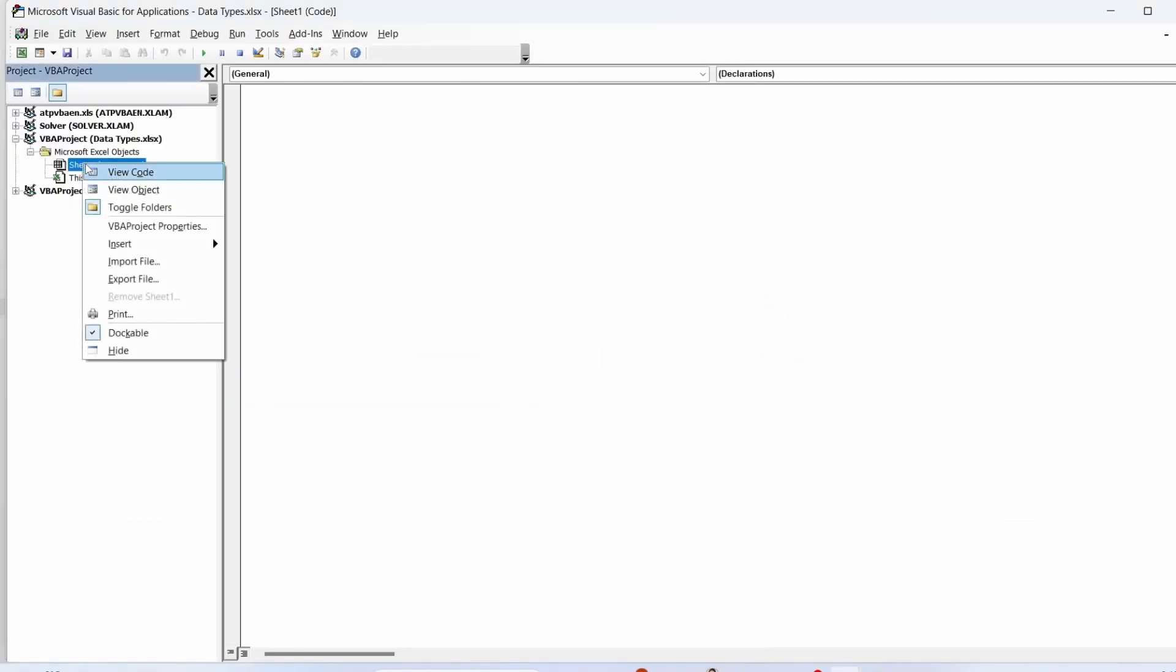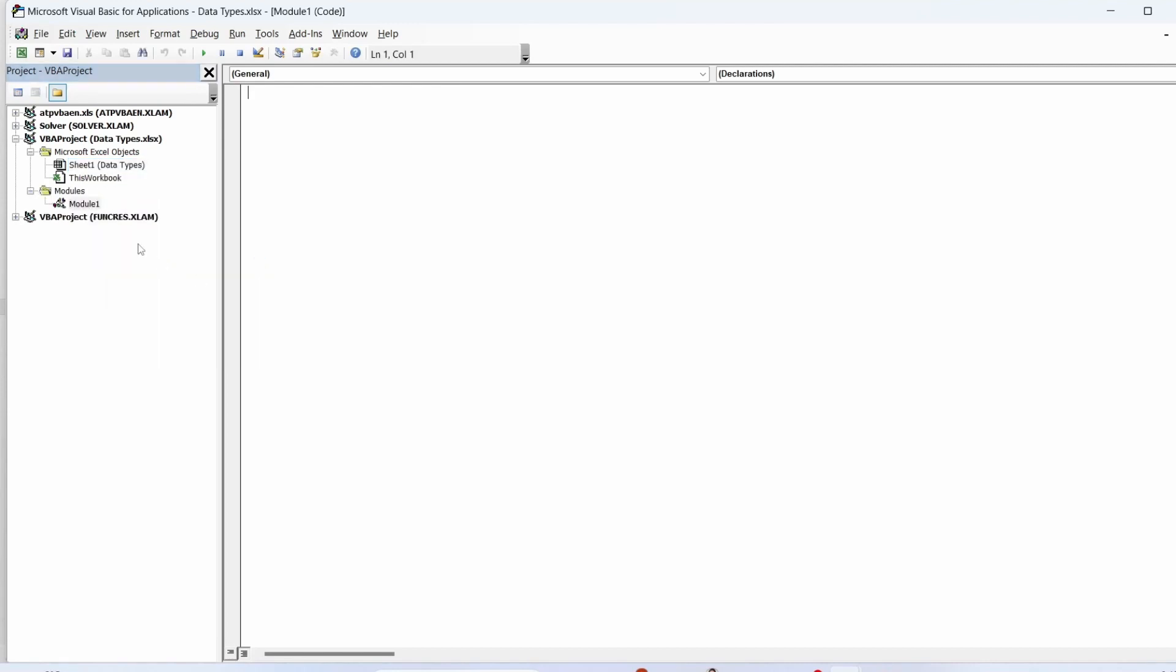Right-click on your workbook name and select insert, choose module from the context menu. In VBA we have to use a dim statement to declare a variable.